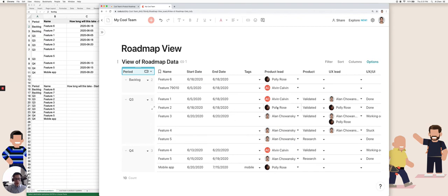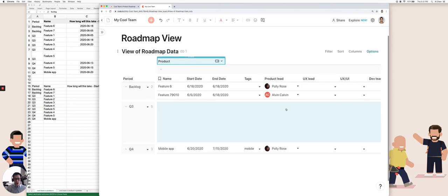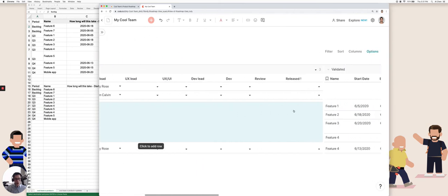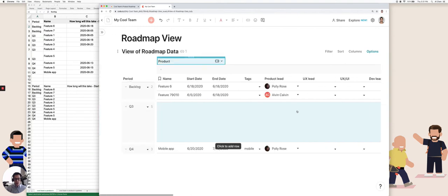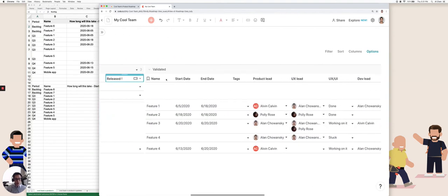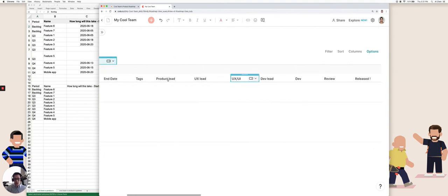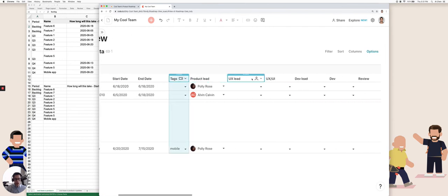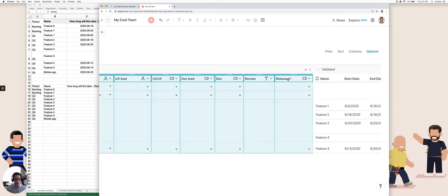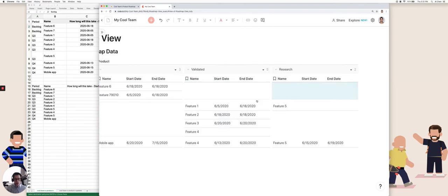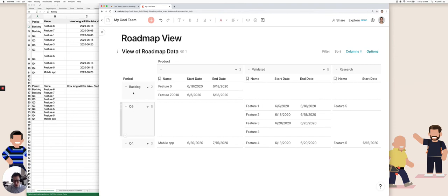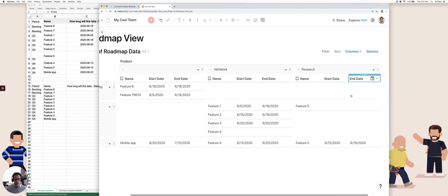I can also now move things, let's say I want to look at things by the product stage, I can group this along the top. And now I can see all the things associated with nothing and then validated and then research. Sometimes I don't want to see a bunch of these columns, so I could actually decide to hide, let's say from tags all the way to released, I can hide these. And now I have a little more consolidated view of my items by period and then by product.